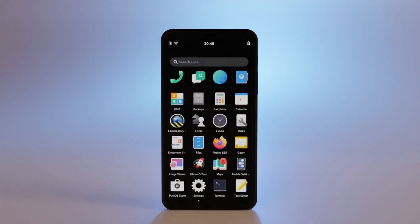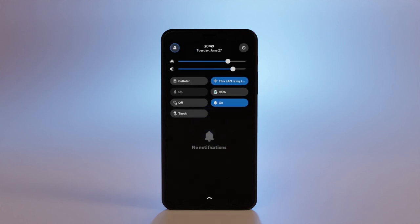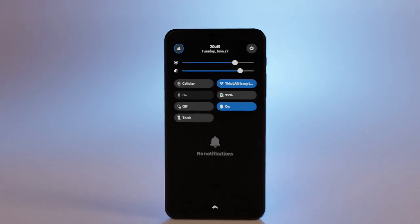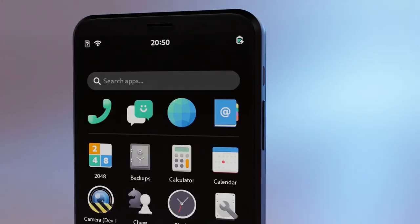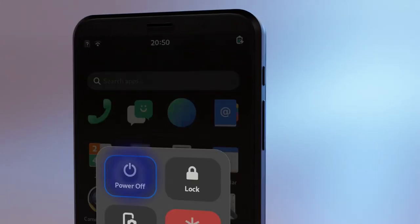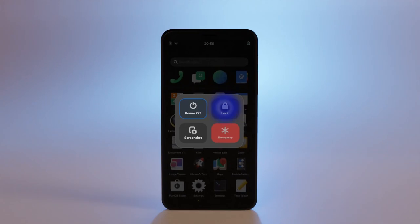The user interface Phosh continues to grow up with GNOME. In PureOS 10.3, Phosh has a new dropdown. You also get a new menu on a long power button press. Easily power off, lock, or take a screenshot. Swipe up to dismiss.